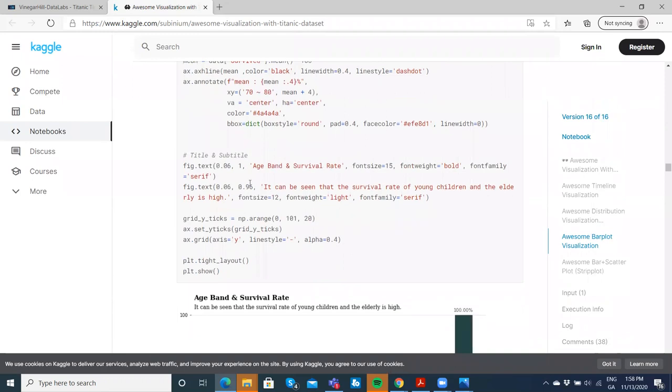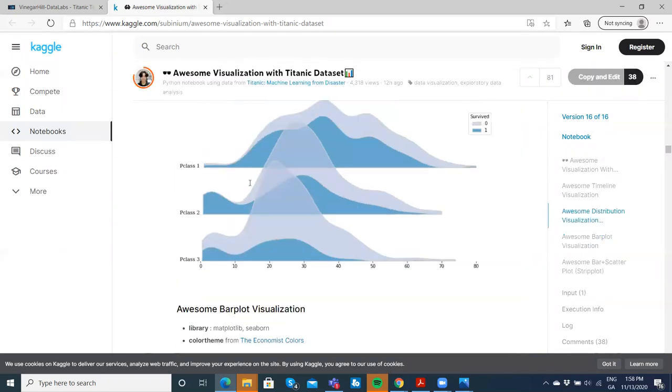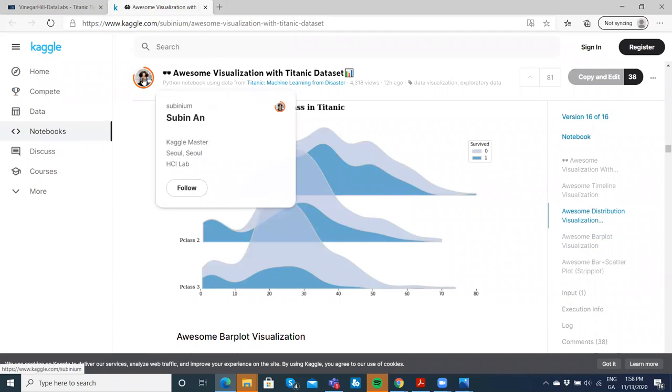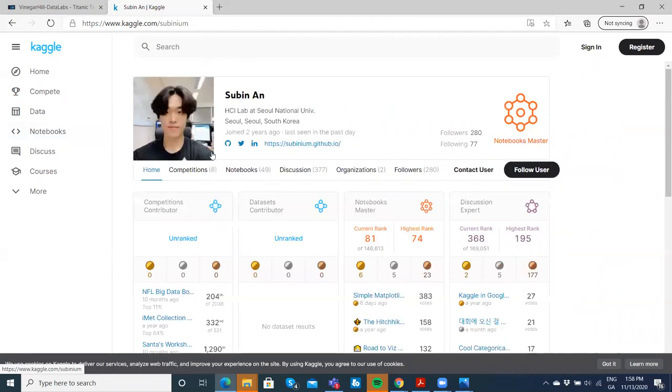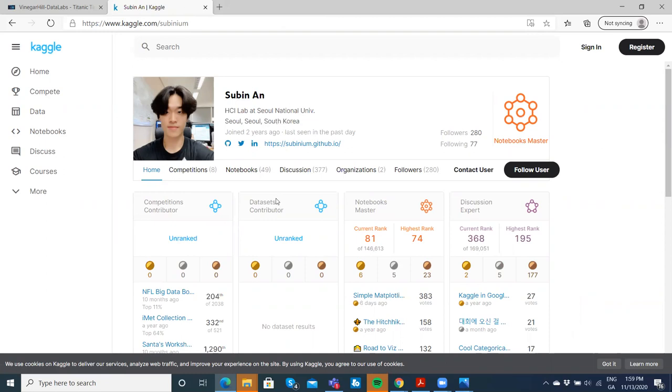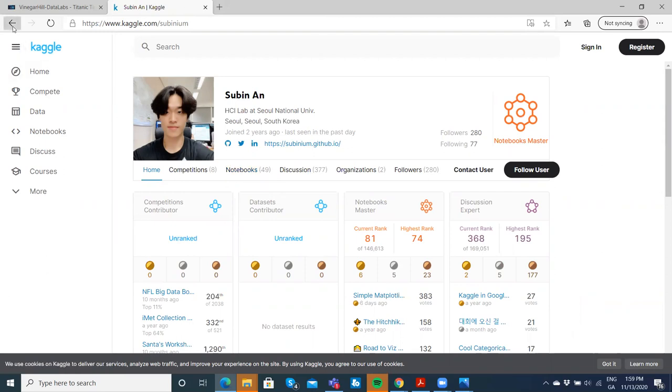This is Sobin An, based at Seoul National University. I'm going to explore his notebooks a little bit further, but I do like this specific notebook, and I'm going to try to set it up in a Google Colab.